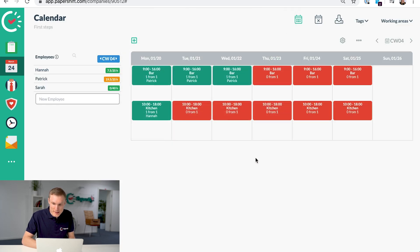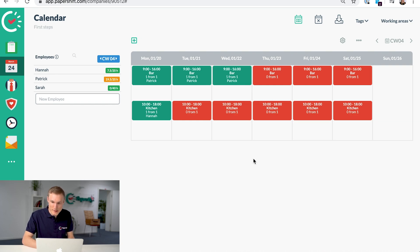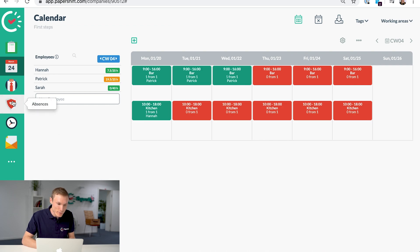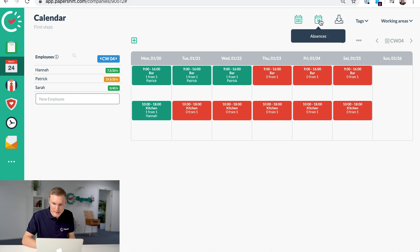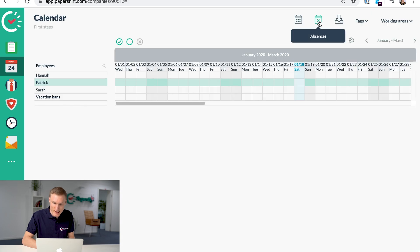And the last thing I wanted to show you was the absences feature. To add an absence, there are two ways. We have the absences section here, or you can click here to access the absences calendar.